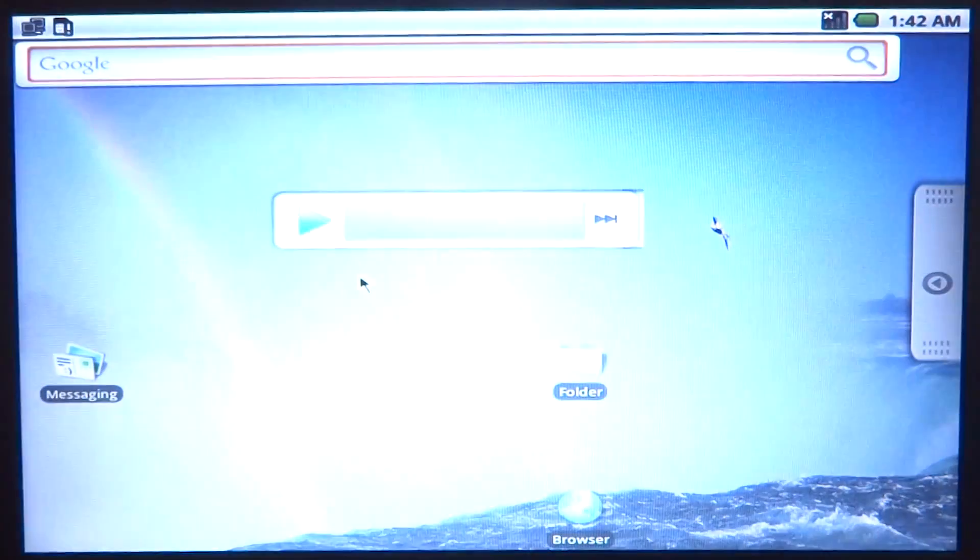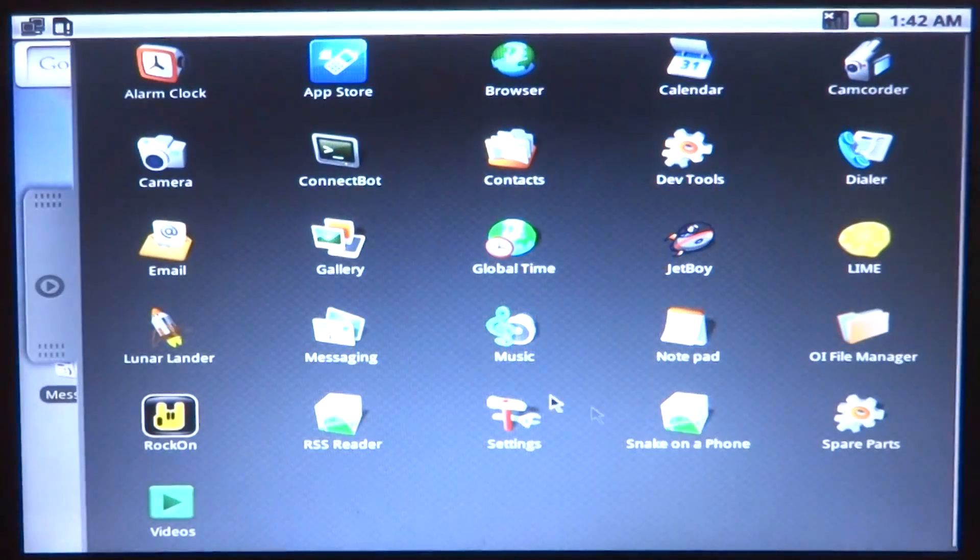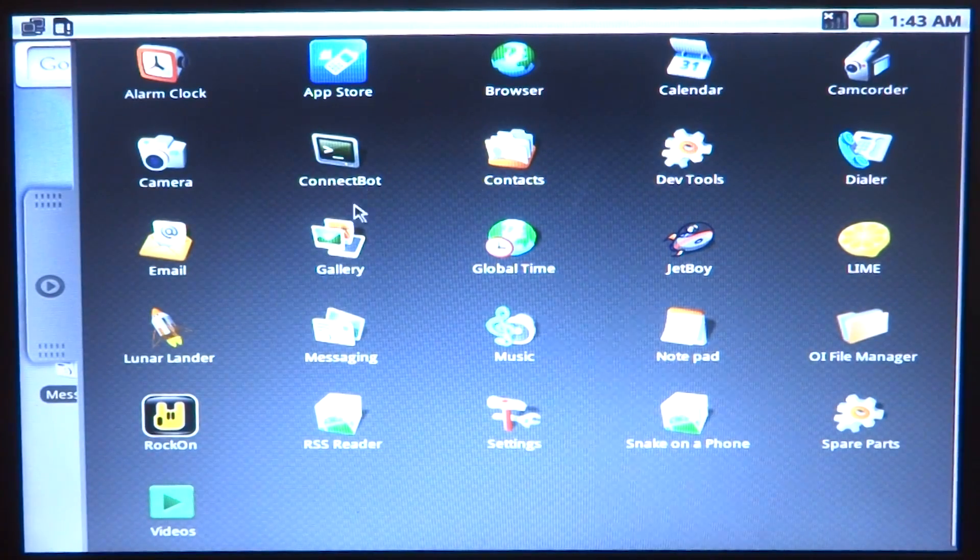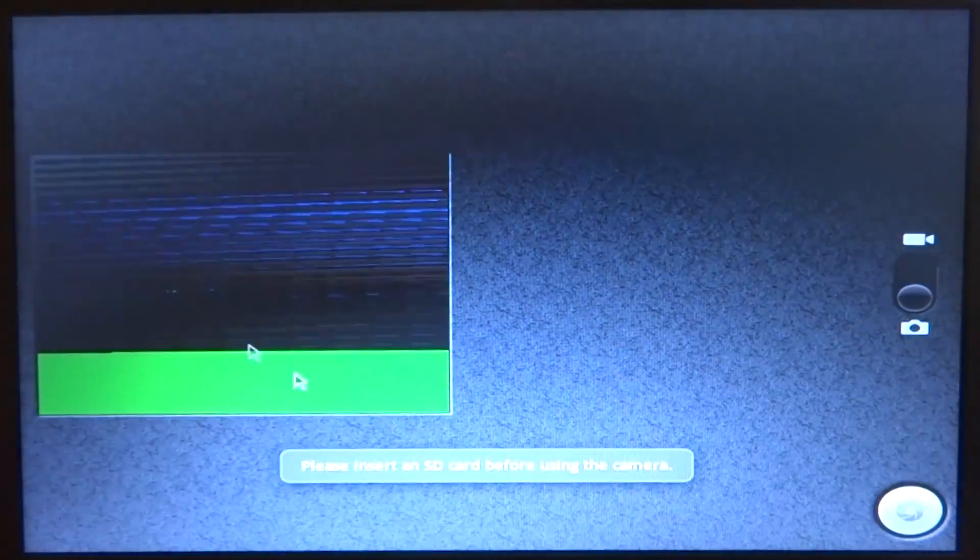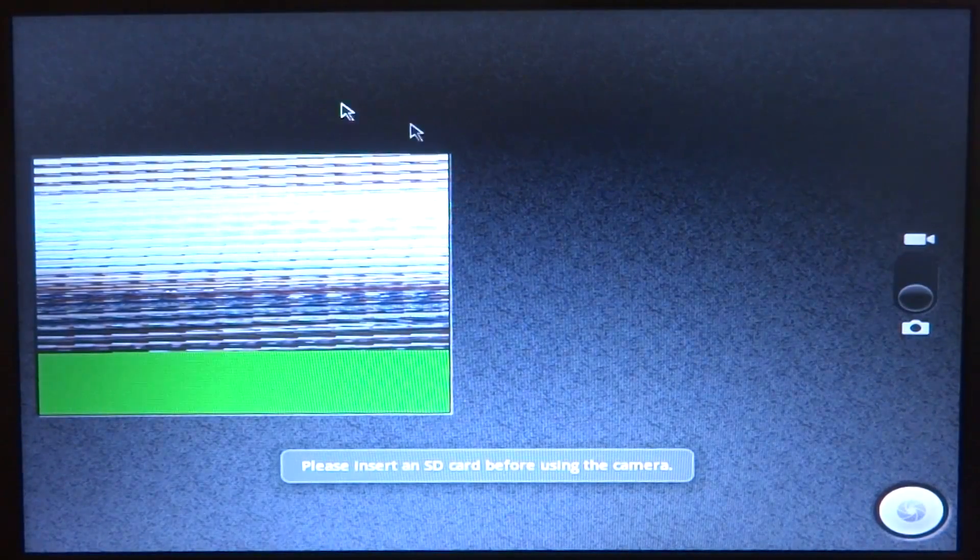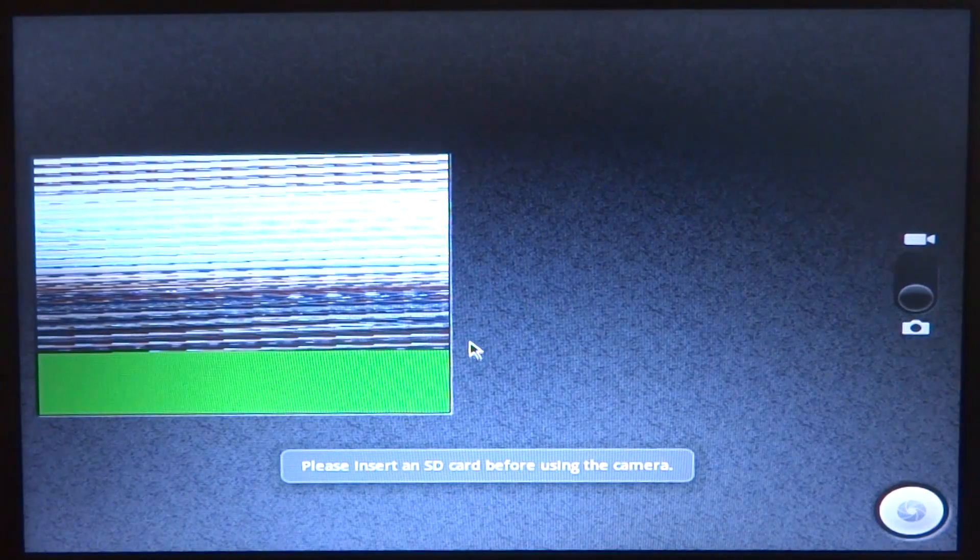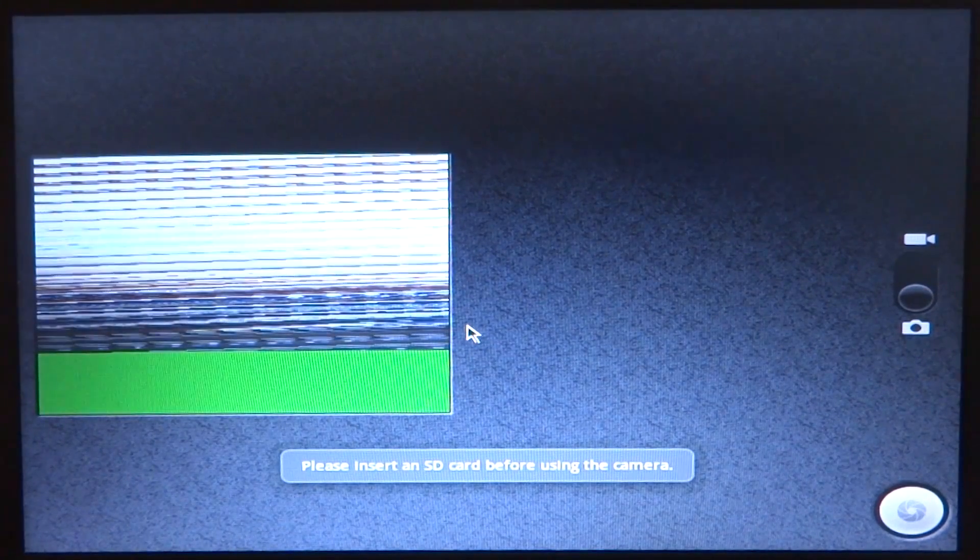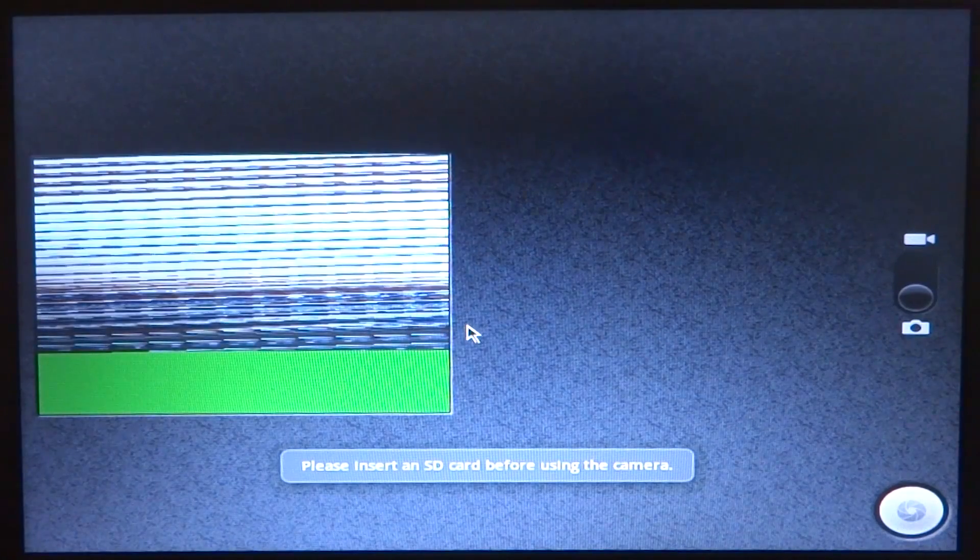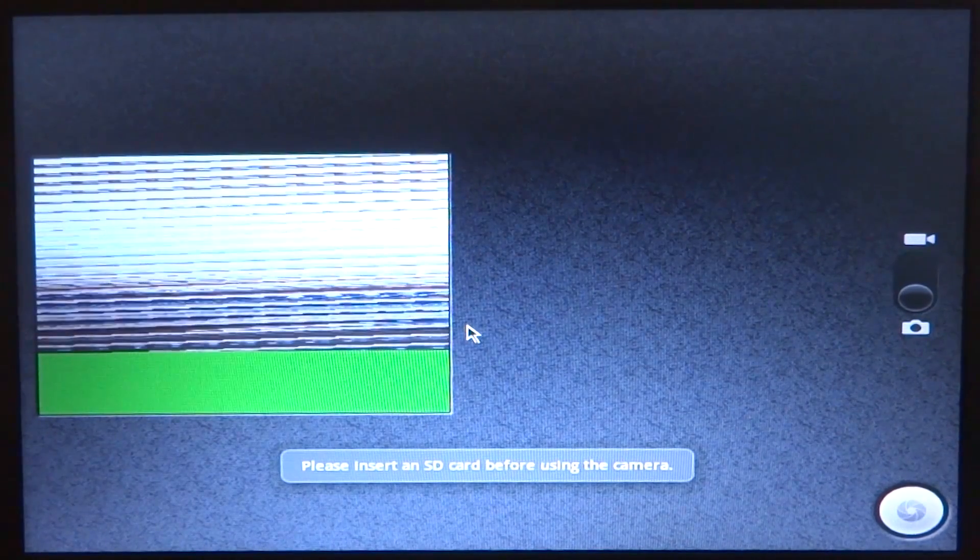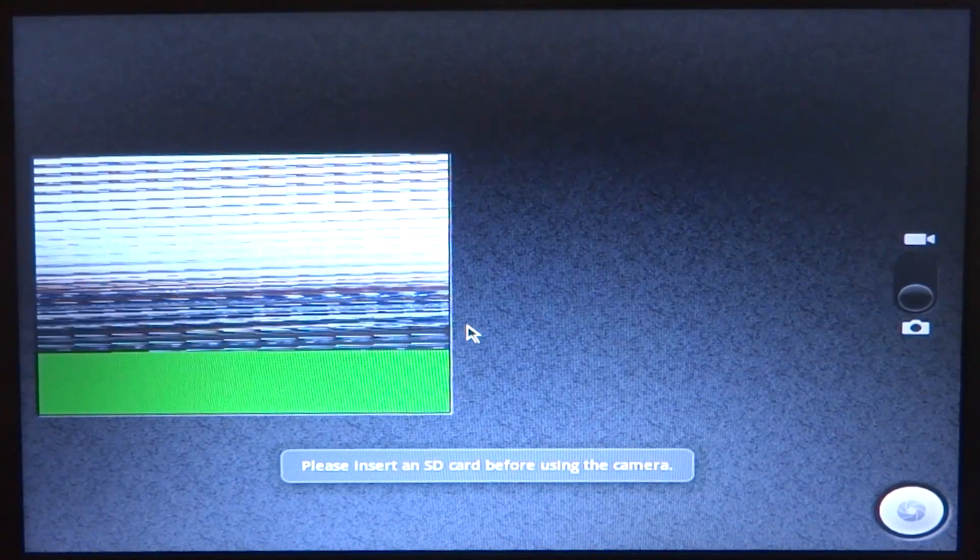All right, so let's go ahead and look at a few more things that are on there. Let's see what we can do. Okay, so the camera sort of works. I mean you can see it's completely glitched out.